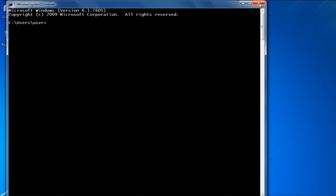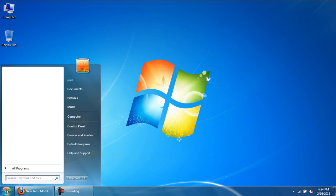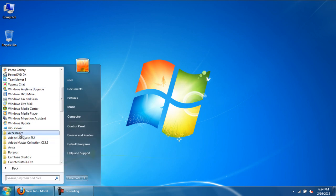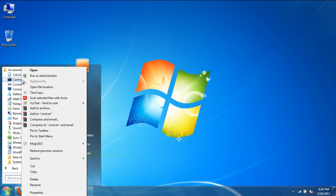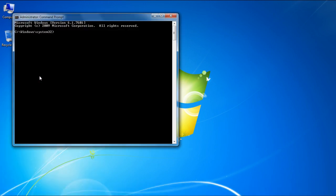In order to open Command Prompt as an administrator, go back to the Start button, and under Accessories, you will find the Command Prompt. Right-click on the option, and from the drop-down menu, select the Run as Administrator option. This time around, the Command Prompt will open to C:/windows/system32, and you can run it with administrator rights.